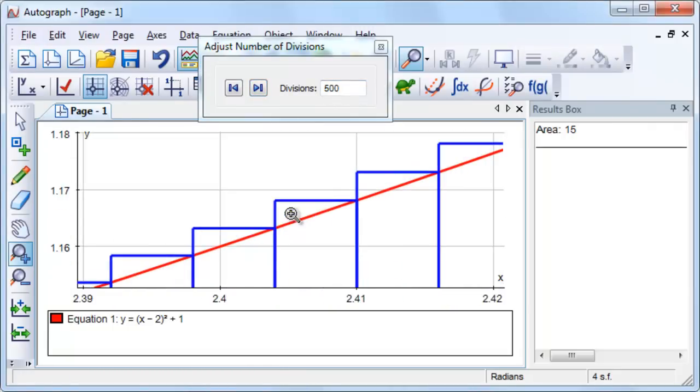Is it important that we use rectangles to derive the formula for the area? No, we only chose rectangles to make the mathematics easier. Repeat the exercise now using trapeziums.